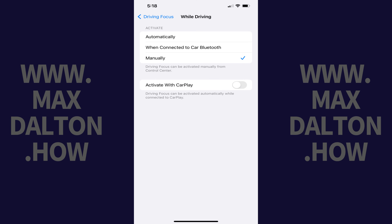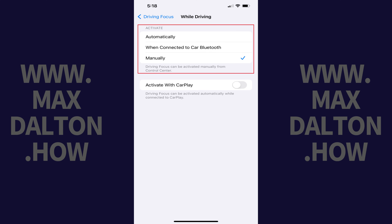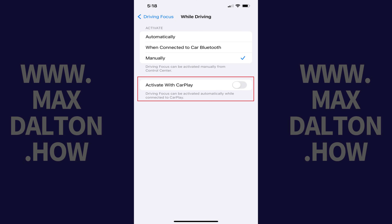Step 6: You can choose to activate the Do Not Disturb While Driving feature on your iPhone either automatically when you're detected to be in motion, when you're connected to your car's Bluetooth, or manually. Alternatively, you can also choose to automatically turn on the Do Not Disturb While Driving feature when you're connected to CarPlay.